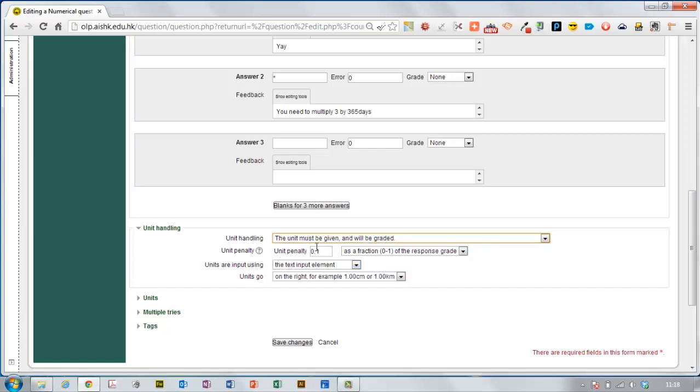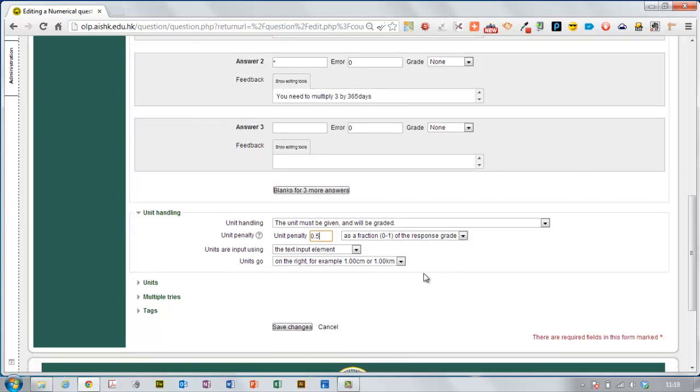And here's the unit penalty, so if the unit's wrong, here it's saying it's 0.1 of a penalty, I'm going to make it 0.5, make it worth a half of the grade.